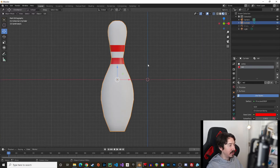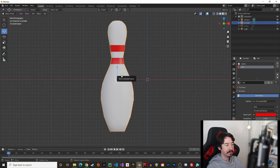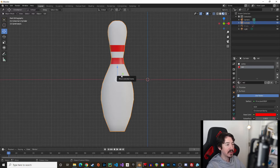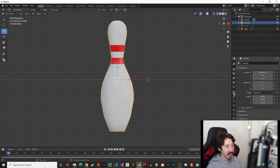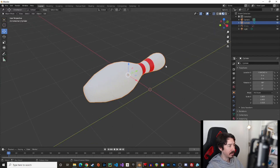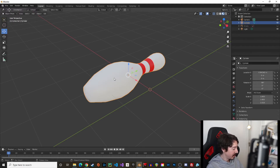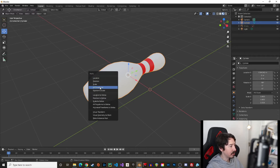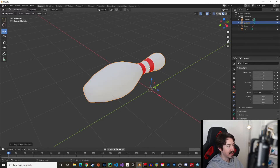Before importing to Unity, there's one important thing: Blender models are imported with a default rotation of minus 90 degrees. To correct this, go to Object Properties and set the X rotation to -90. The pin will now be on its side. Make sure you are in Object Mode, select the pin, press Ctrl+A, and apply all transforms — so scale is 1 everywhere and rotation resets to zero.